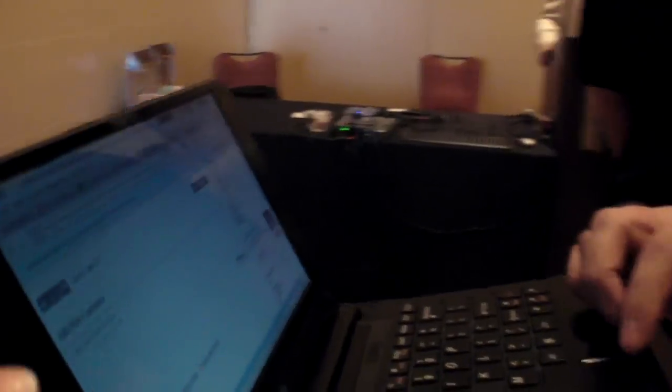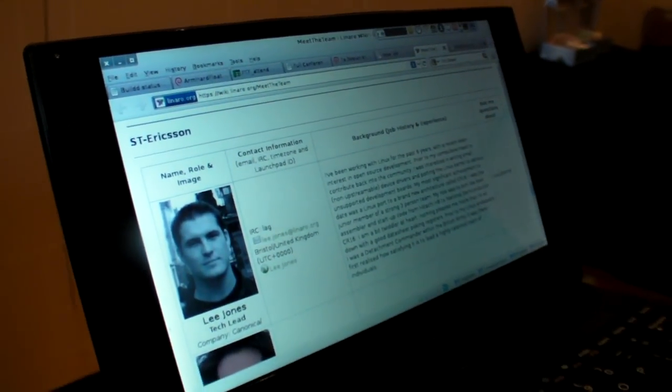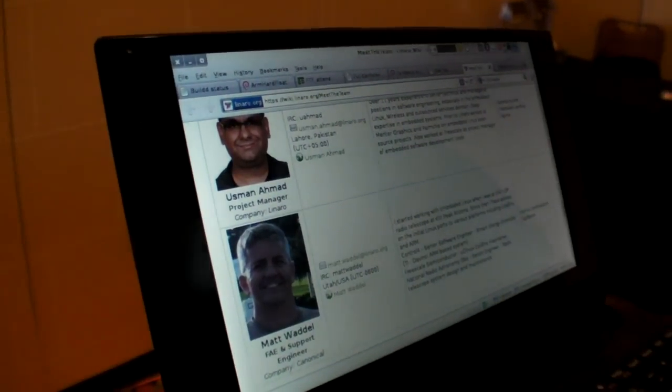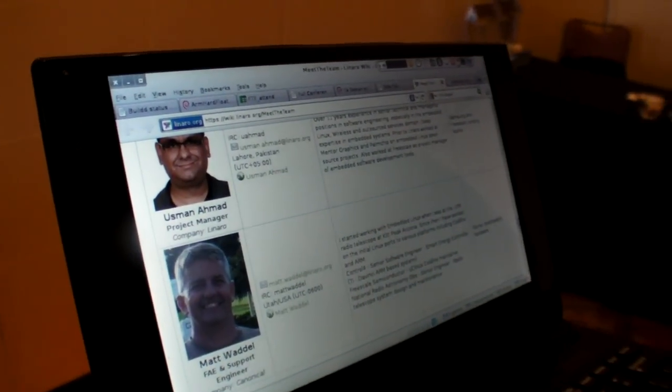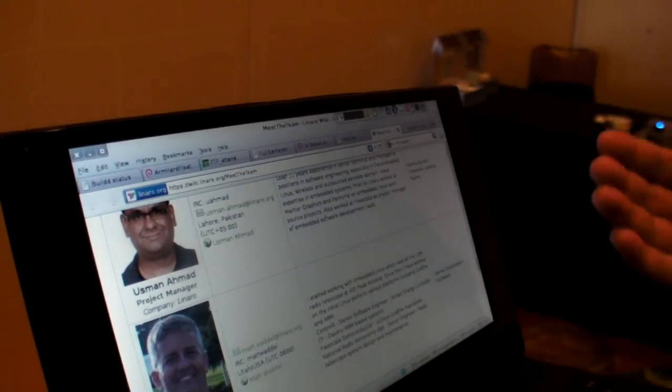This is your work laptop right here, and you're actually using... yes, this is my work laptop. I'm using the hard float port, which is basically the same thing as Debian-based, and it's going to find its way to Ubuntu probably in the next release, or maybe the one after that.